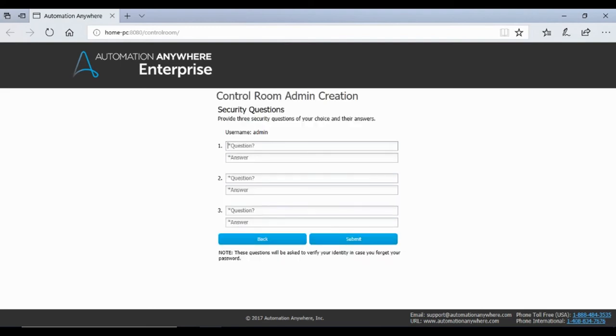Now you will be asked to set up security questions for your admin account. Enter three questions and their answers and click submit.